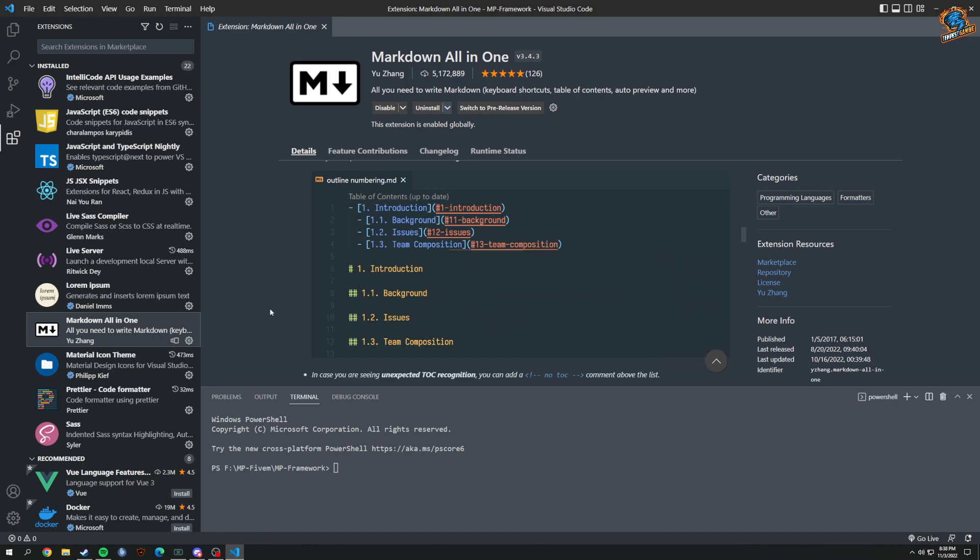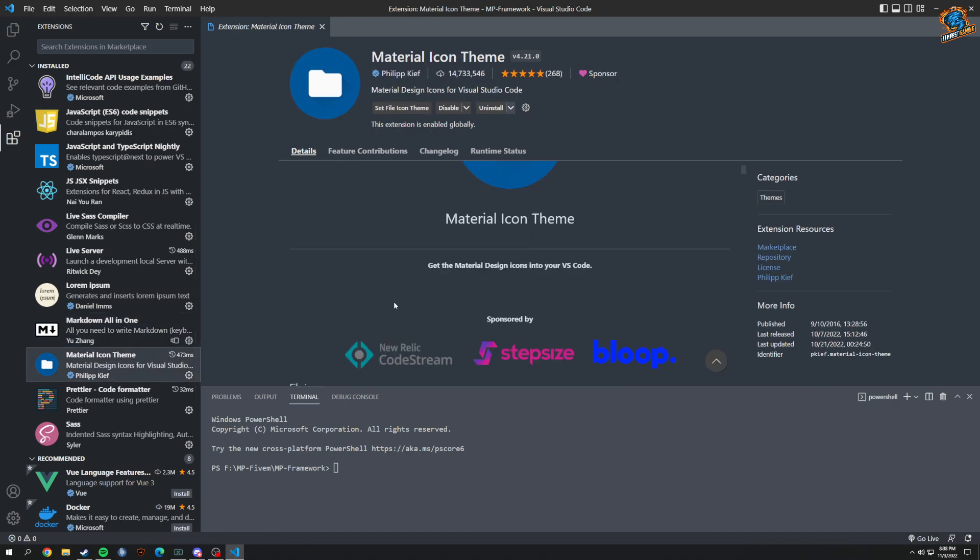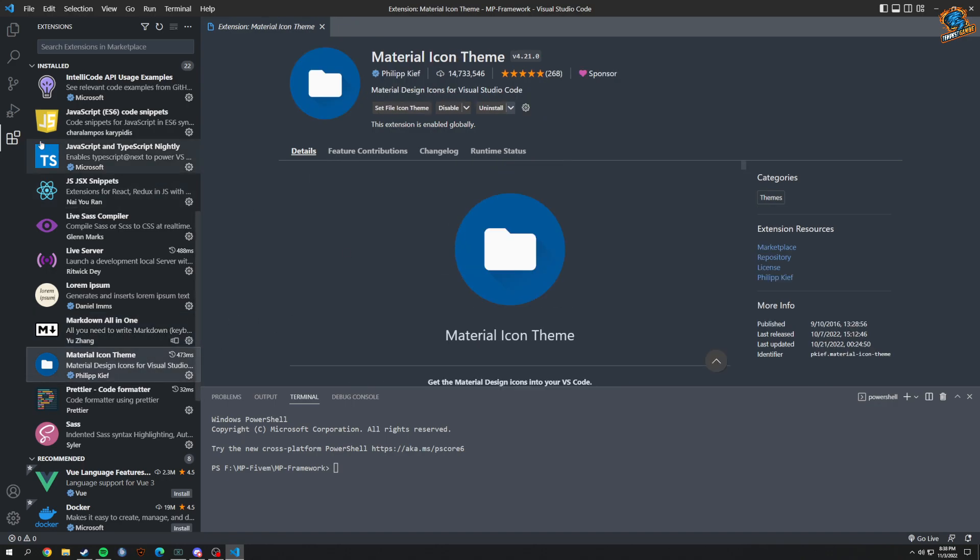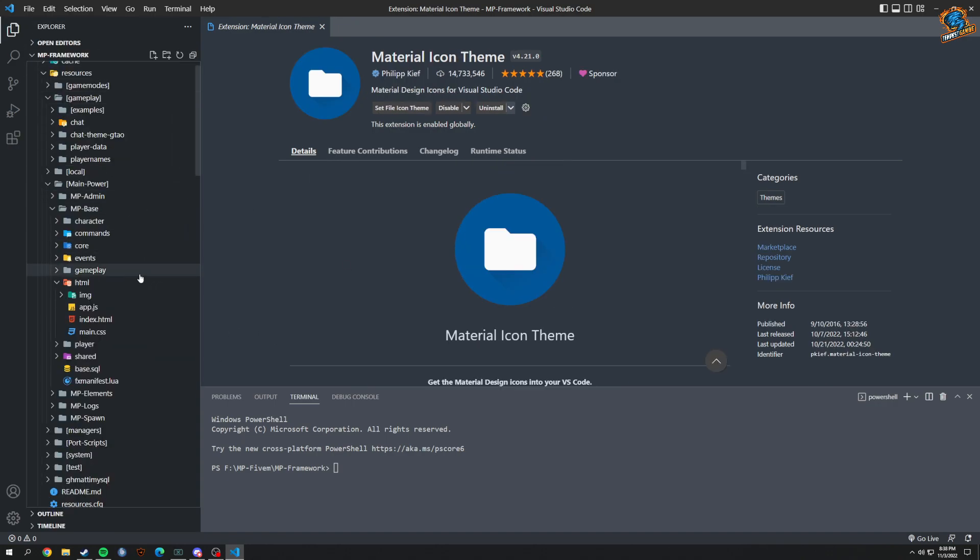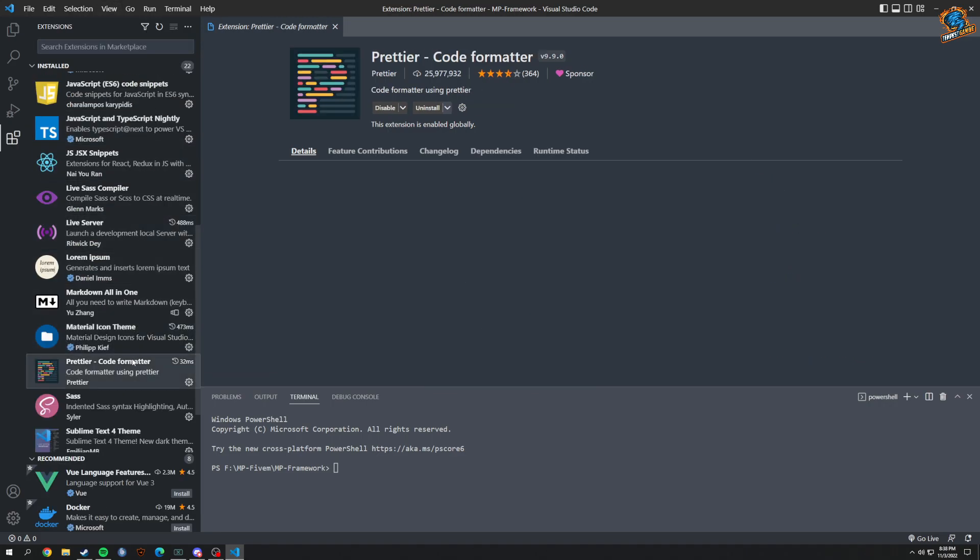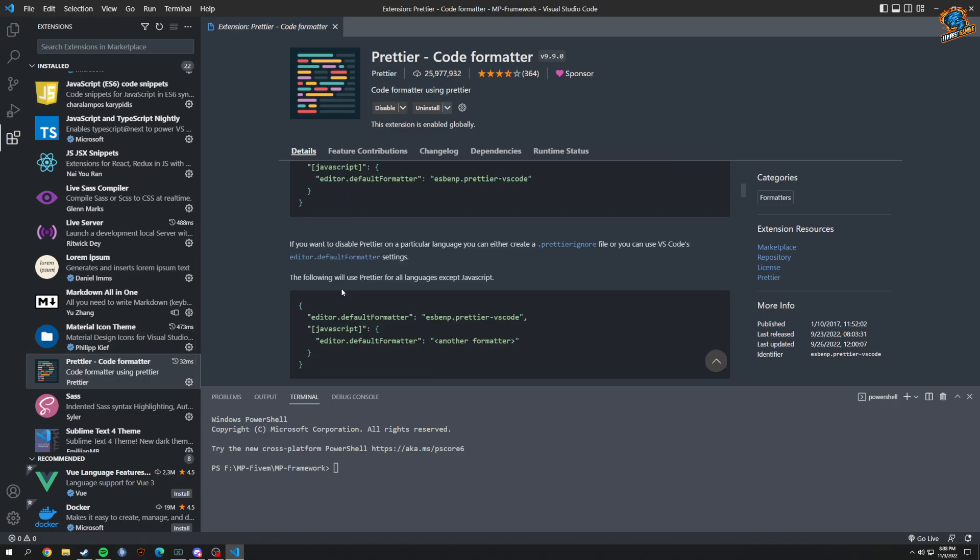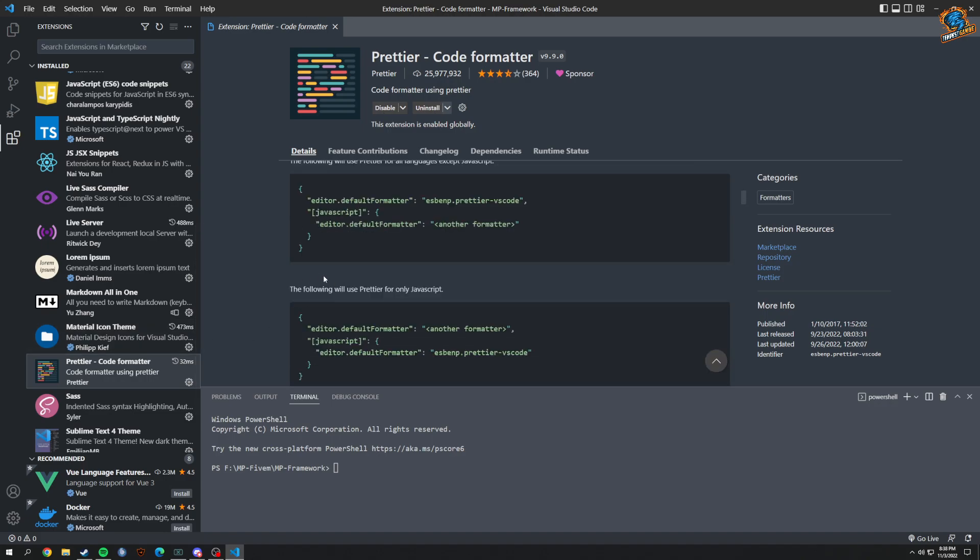Material Icon Theme, which is what the icons you see on this side right here do. Prettier, which is a code formatter, and you can set this up. I basically just have default - I think I upped my tab space by like two or something.